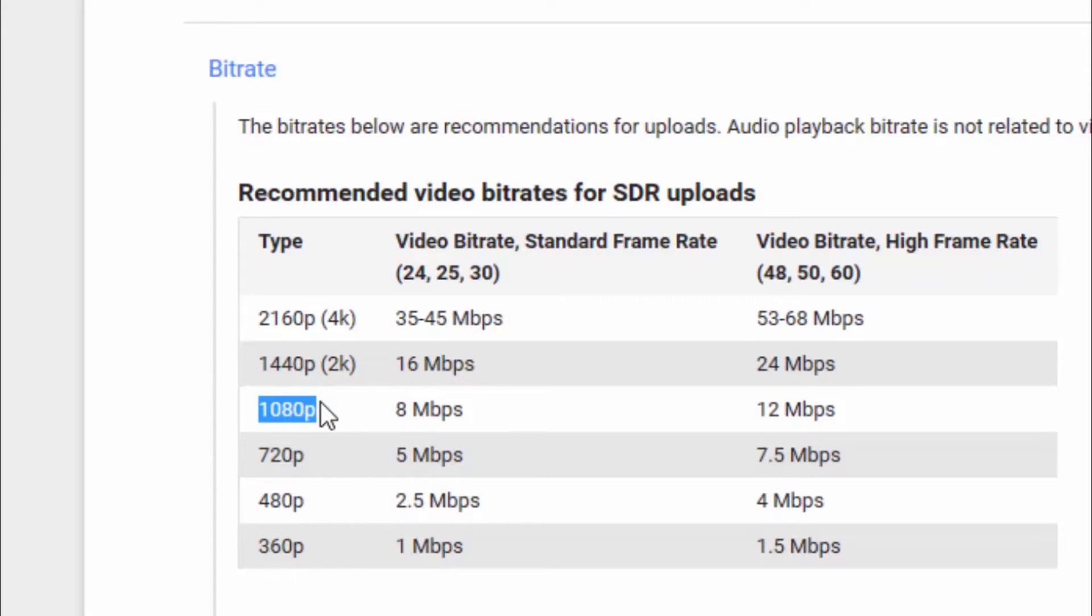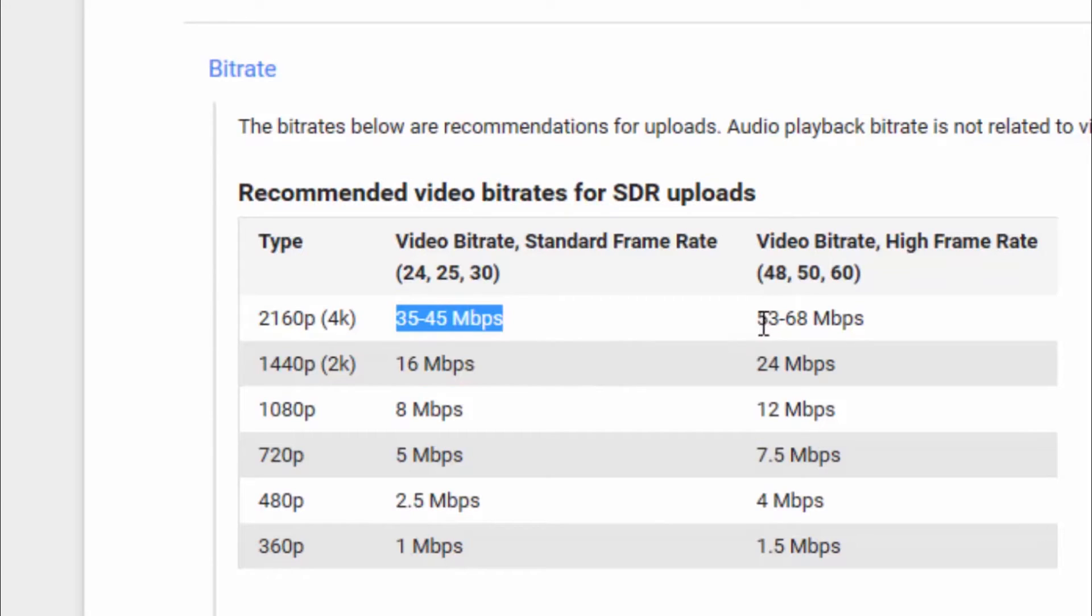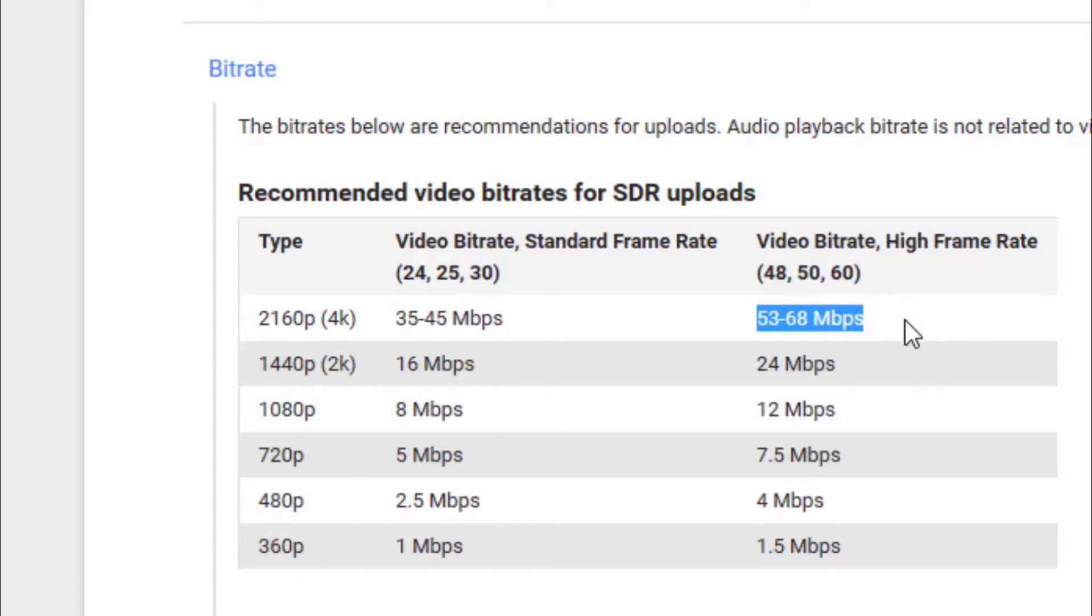There are some of you who may have, like, the Panasonic, the Lumix, and you can record in 4K. And for those recording in 4K, your bitrate is between 35 and 45 megabits per second. And that is if you are recording in 24, 25, or 30 frames per second. If you are recording in 48, 50, or 60 frames per second, your bitrate should be between 53 and 68 megabits per second.